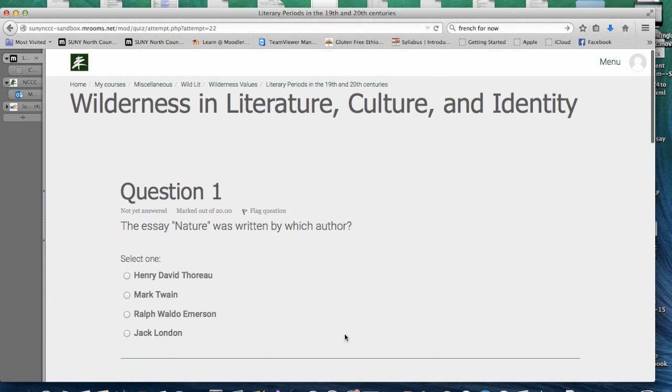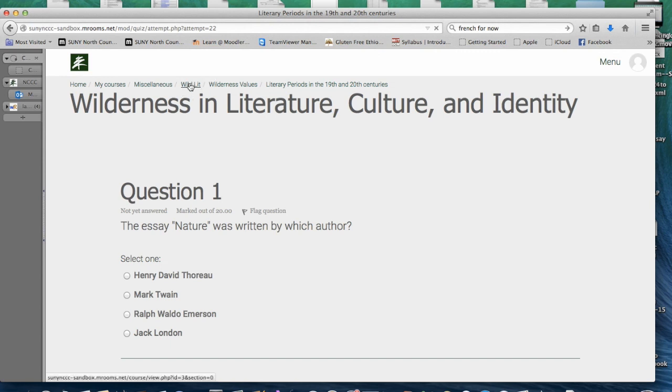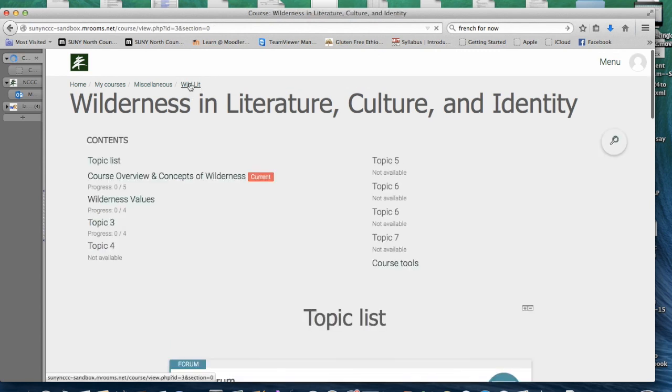We will now navigate back to the course homepage using the breadcrumb trail at the top of the page. We hope you have found this video tutorial helpful and enjoy your semester with us at North Country Community College. Bye-bye.